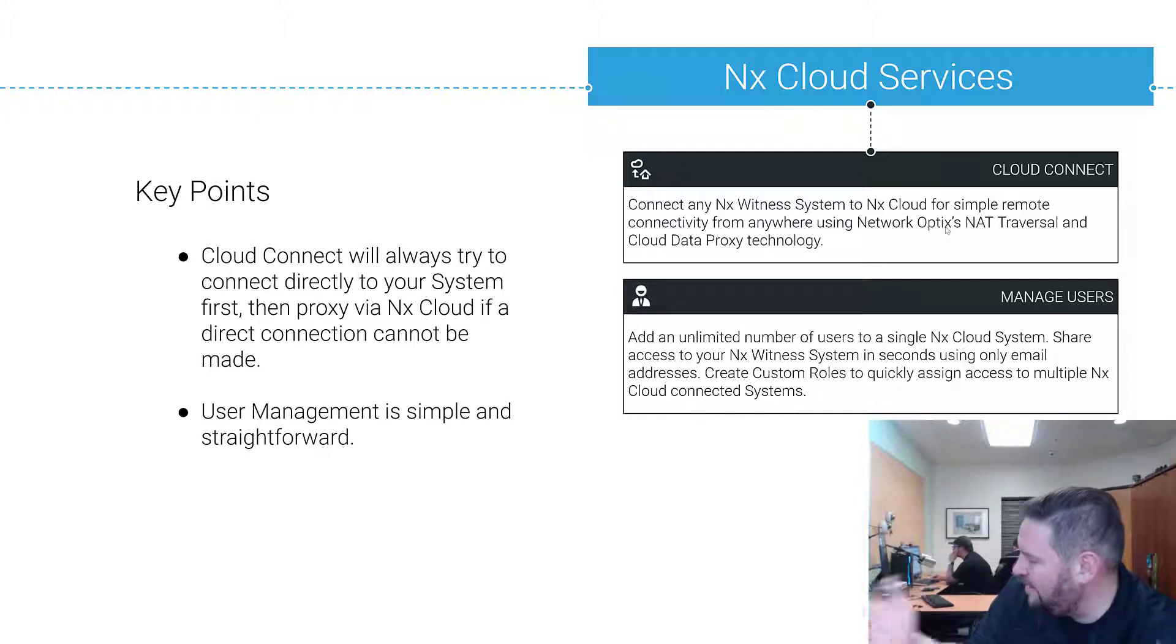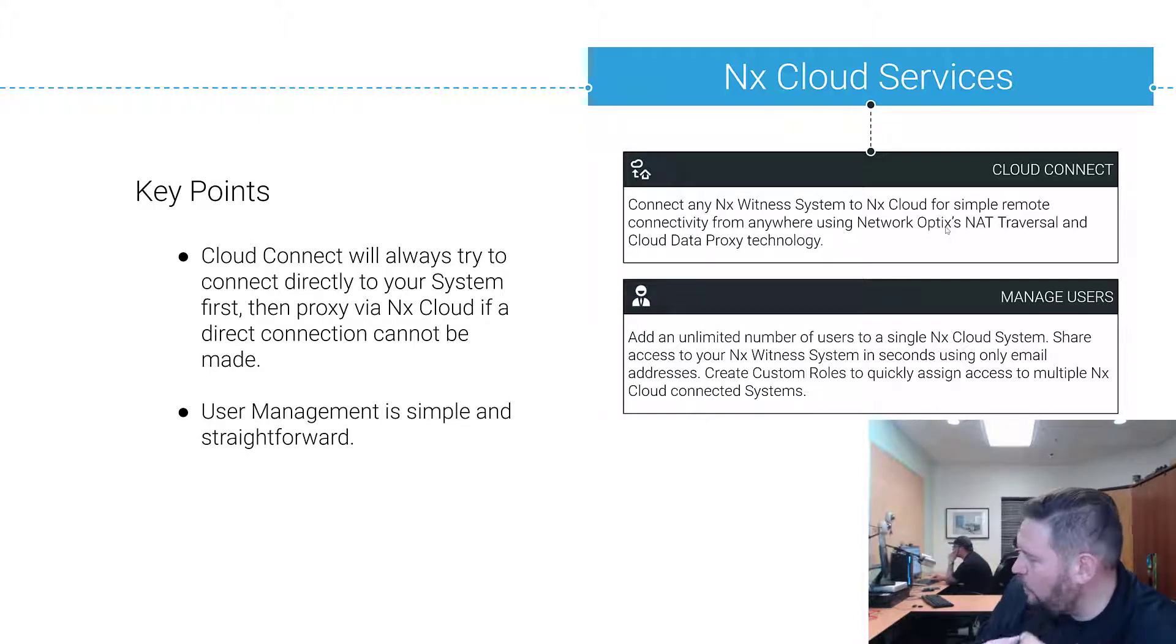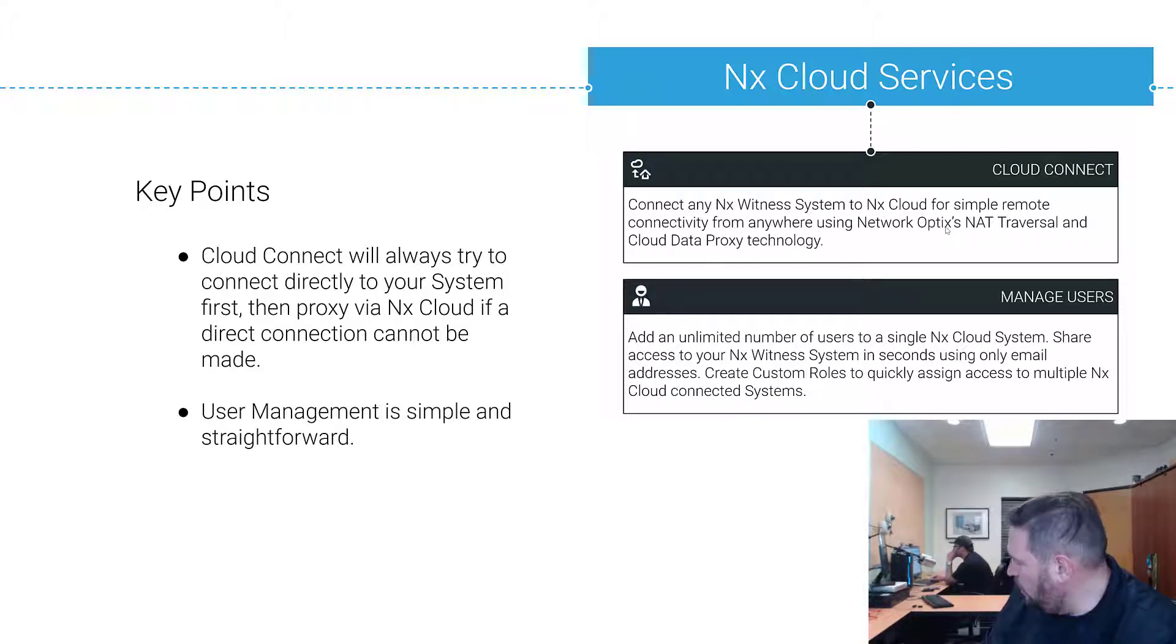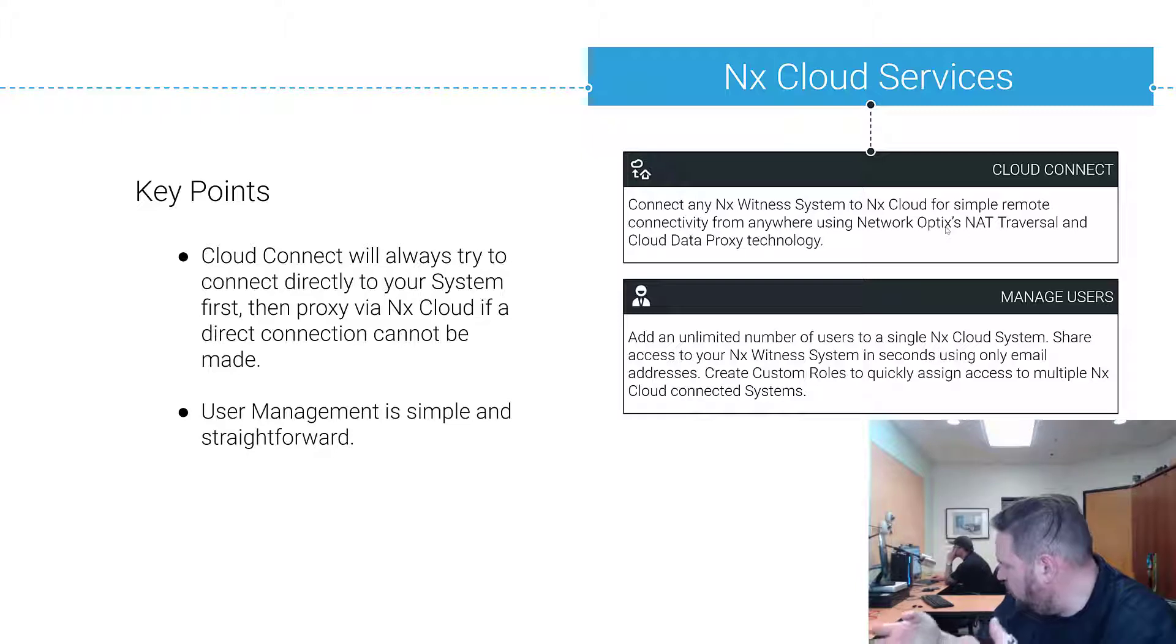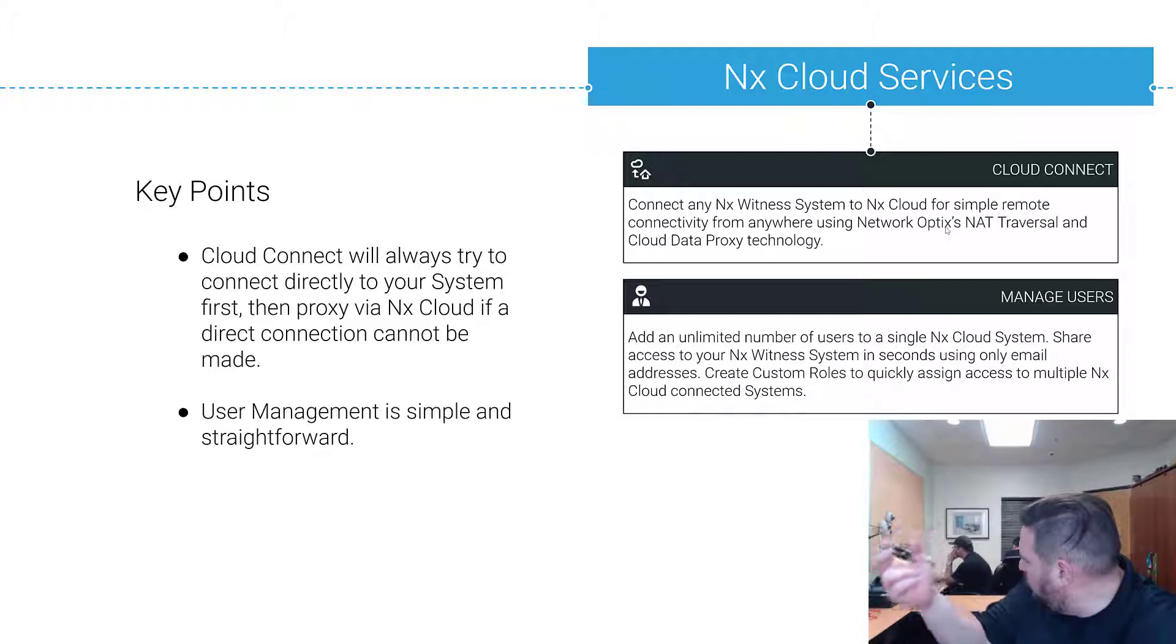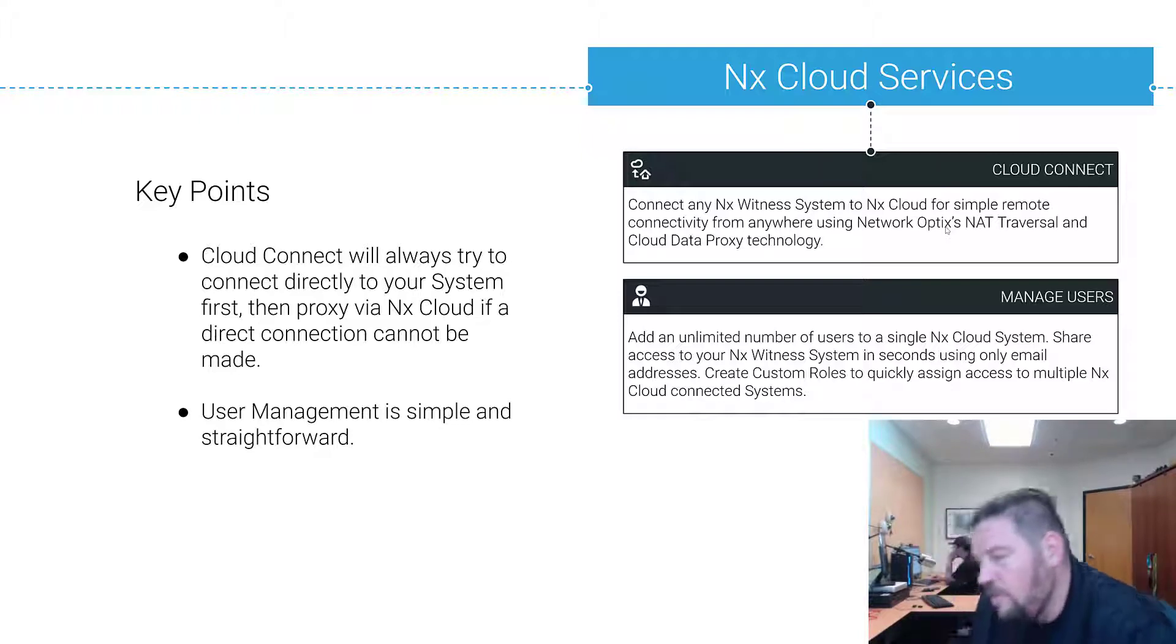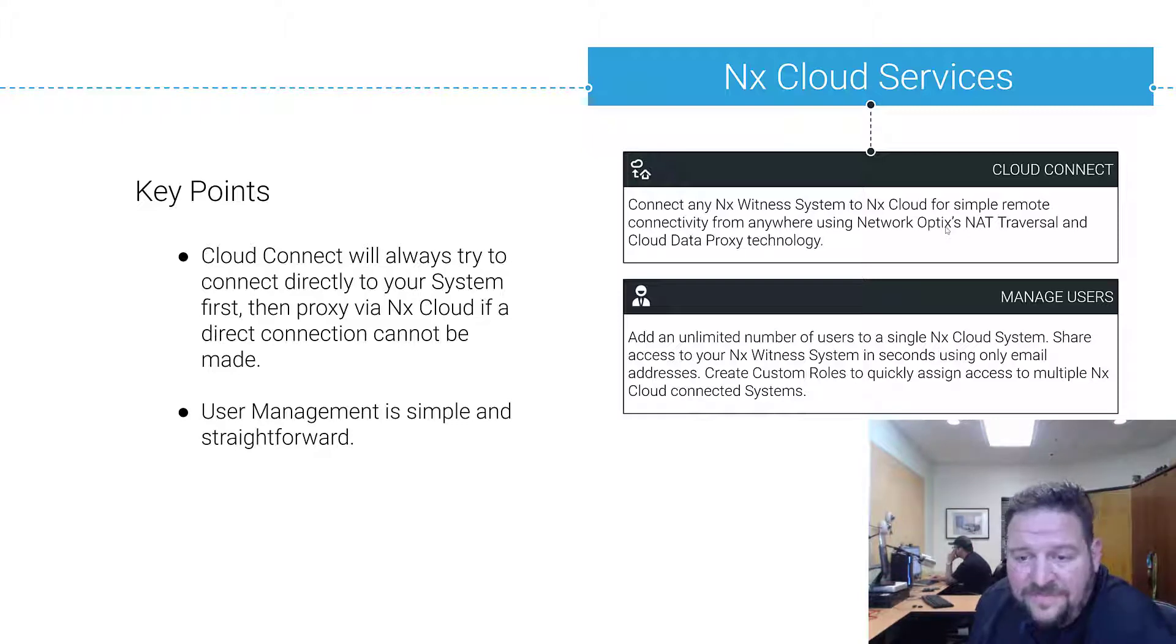If for some reason you're connecting to a server that has internet service provider routing issues, like sometimes you're connecting from the US to Europe somewhere along the way, one of the ISPs has blocked the ability to form a direct connection, cloud will then proxy video streams and data through the cloud to your client. It depends on the latency of the connection. It will always try and establish a direct connection to a server, but if you can't, it'll proxy it through the cloud.